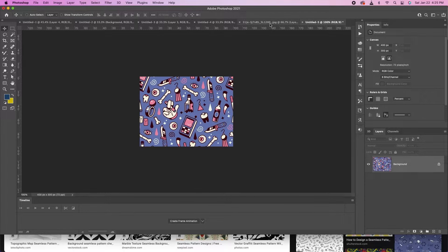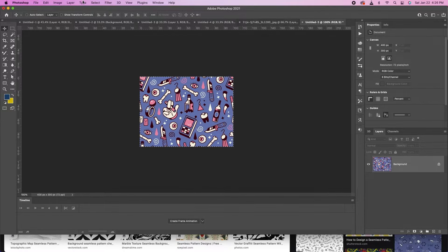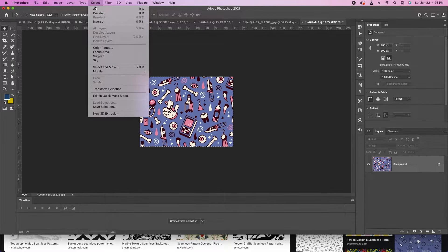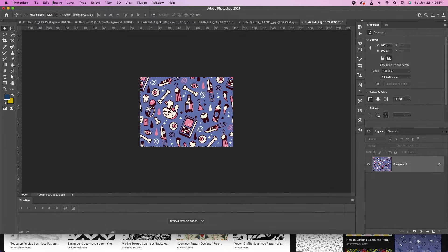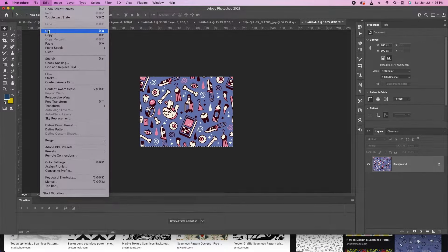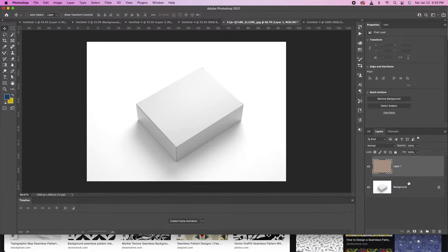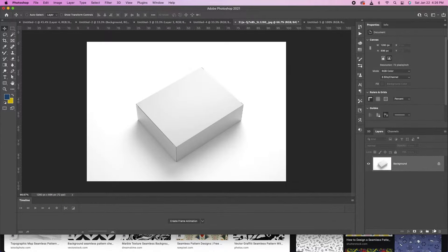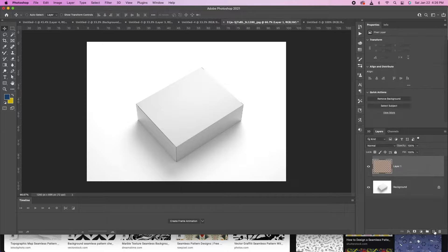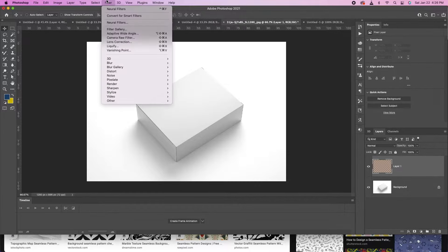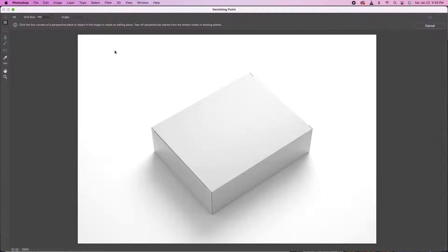This is the image you're going to be working with. You're going to copy your image that you want to apply to the box. This is our mockup box. We're going to go to our mockup box, and then we're going to go to Filter, Vanishing Point.